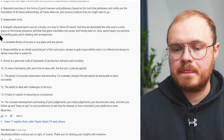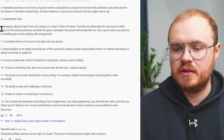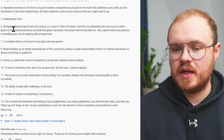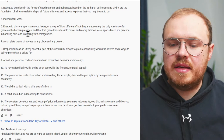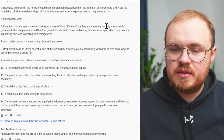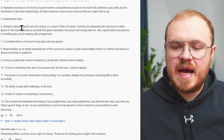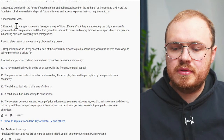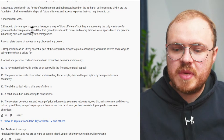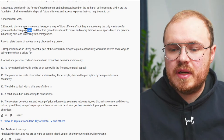Number six: energetic physical sports are not a luxury or a way of blowing off steam. They're a way to confer grace on the human presence, and grace translates into power and money later on. They teach you to practice handling pain and dealing with emergencies. Part of it is the grace aspect, which goes beyond just politeness and manners, and is more the masculine side of this kind of socialization. It wasn't until fairly recently that women were participating in sports in a major way.